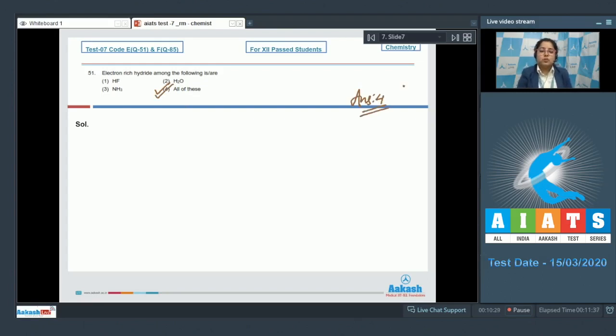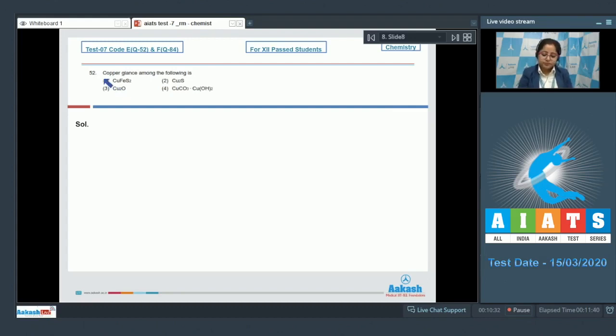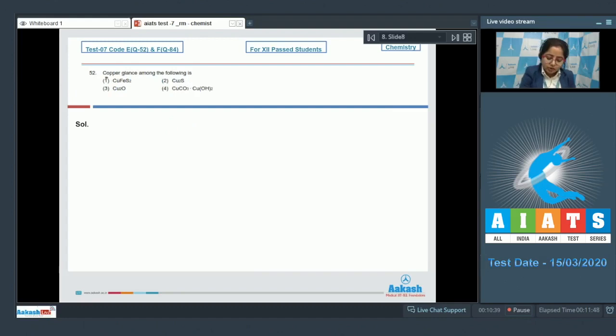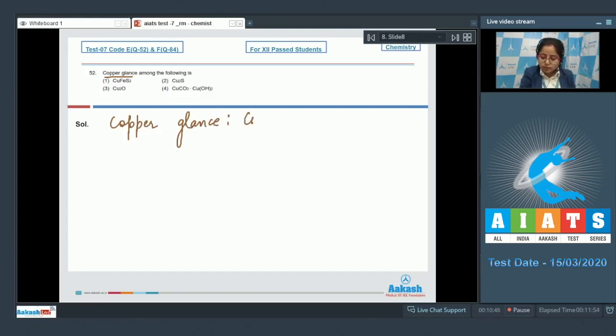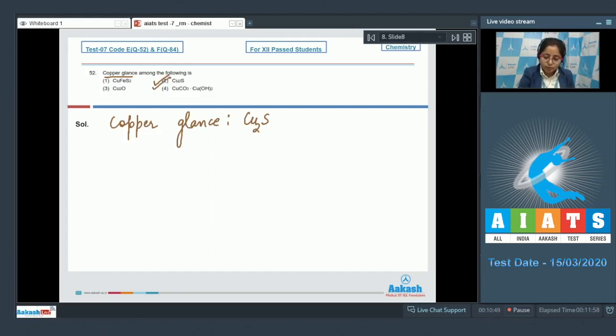Moving to next question, which is question number 52. Copper glance among the following is... This is a very easy question. As we all know that copper glance is Cu2S, so the correct answer is option number two.